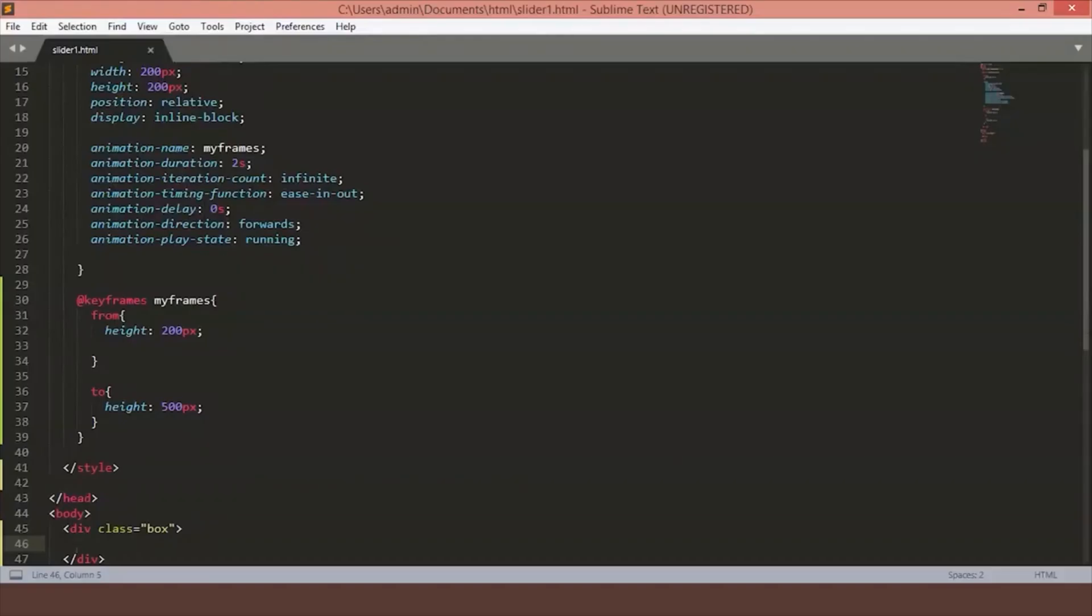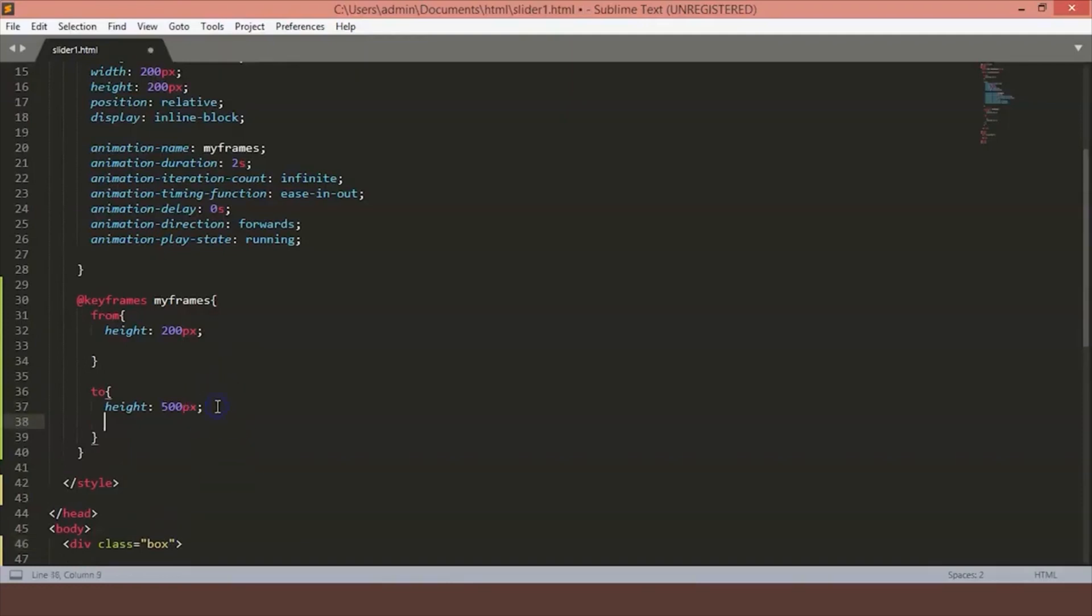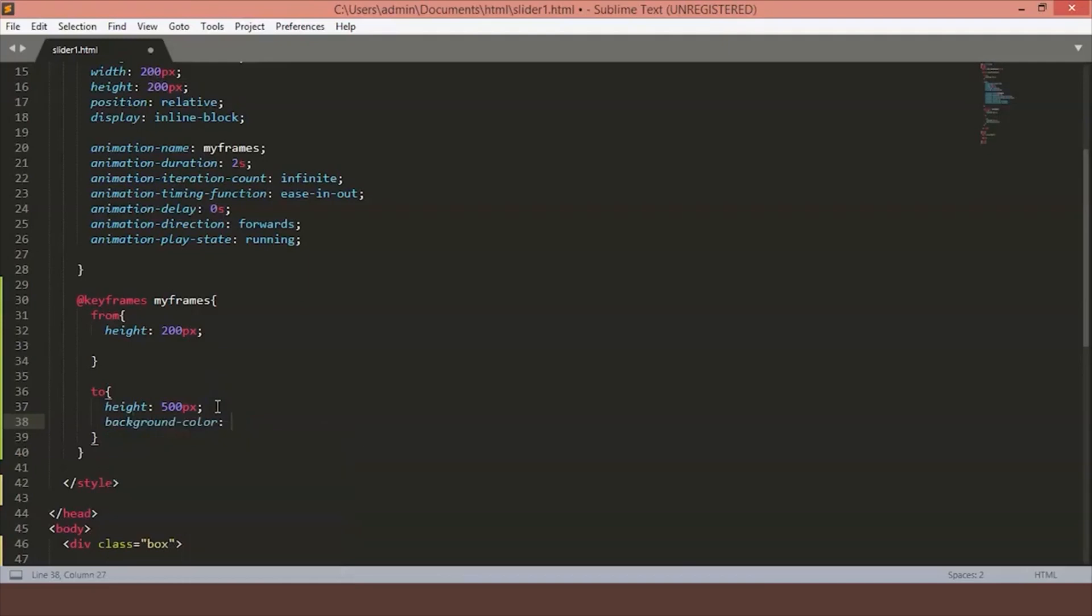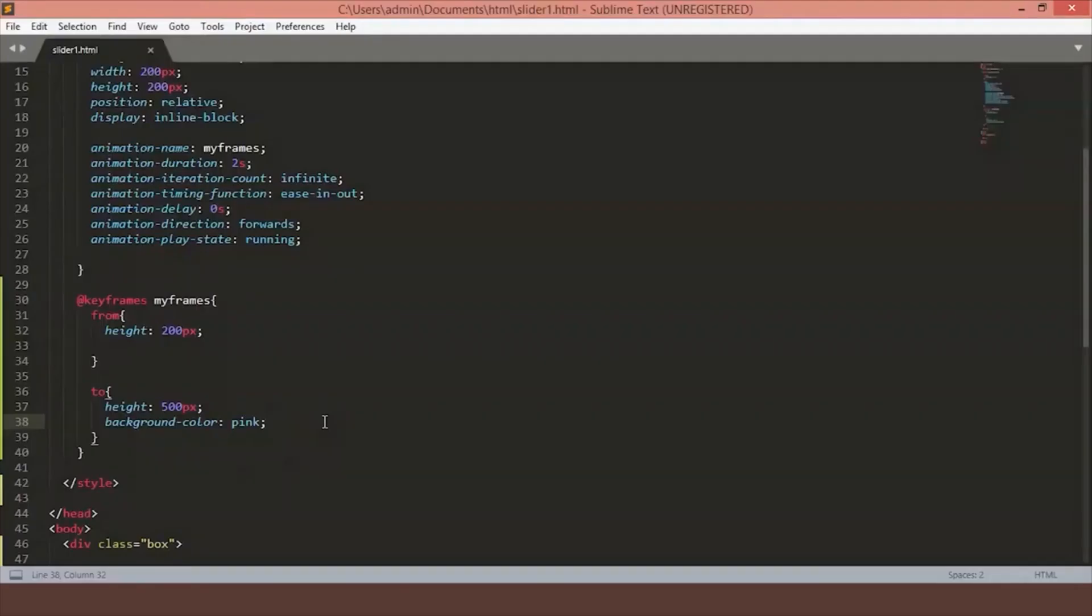You can also put multiple style declarations. For example, I am going to write background pink in the to condition. Just save the file. You can see that the animation is starting at red and ending at pink. Now instead of saying from and to, we can also say from 0% to 100%. This is the same as doing from and to.